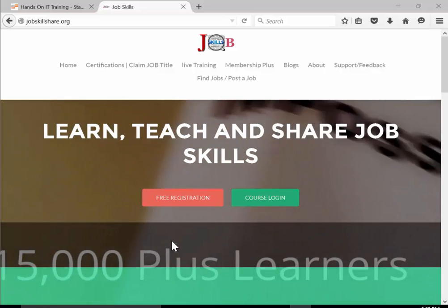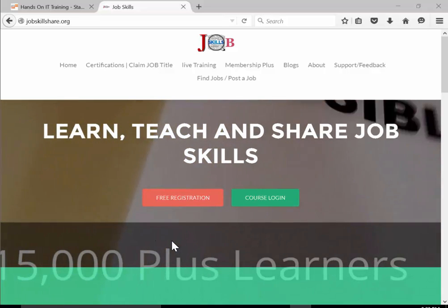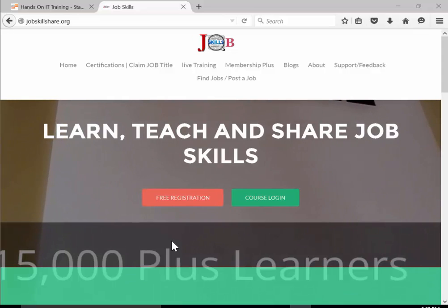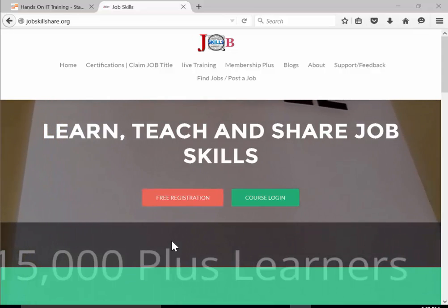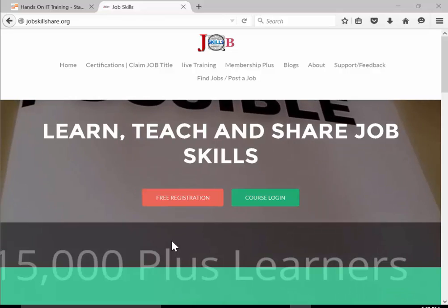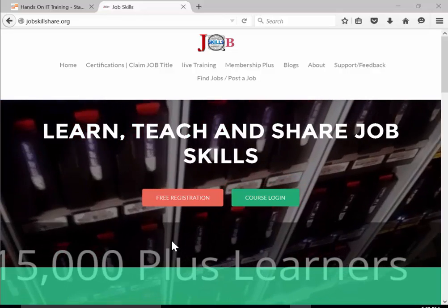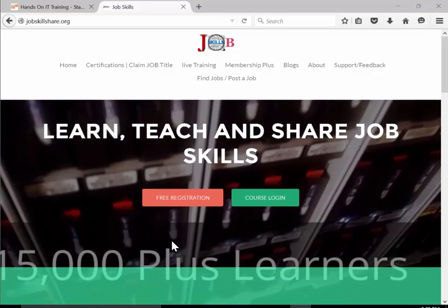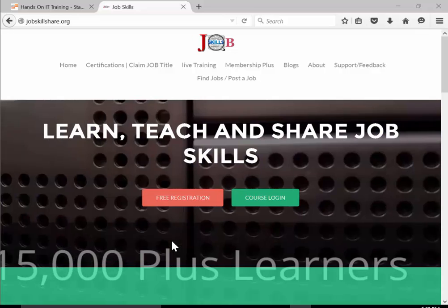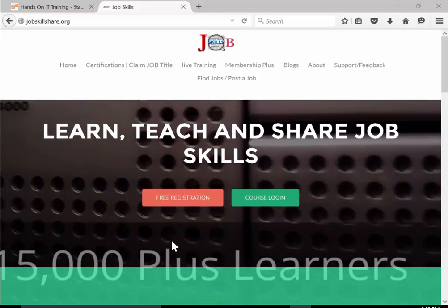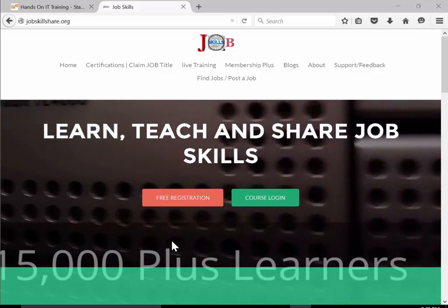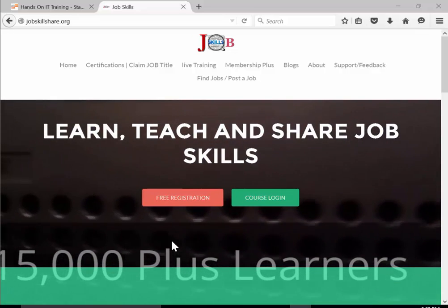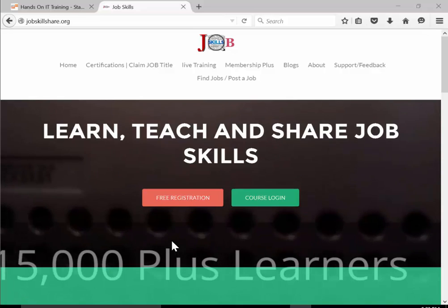Welcome everyone to Jobskillshare.org where we learn, teach and share our job skills.